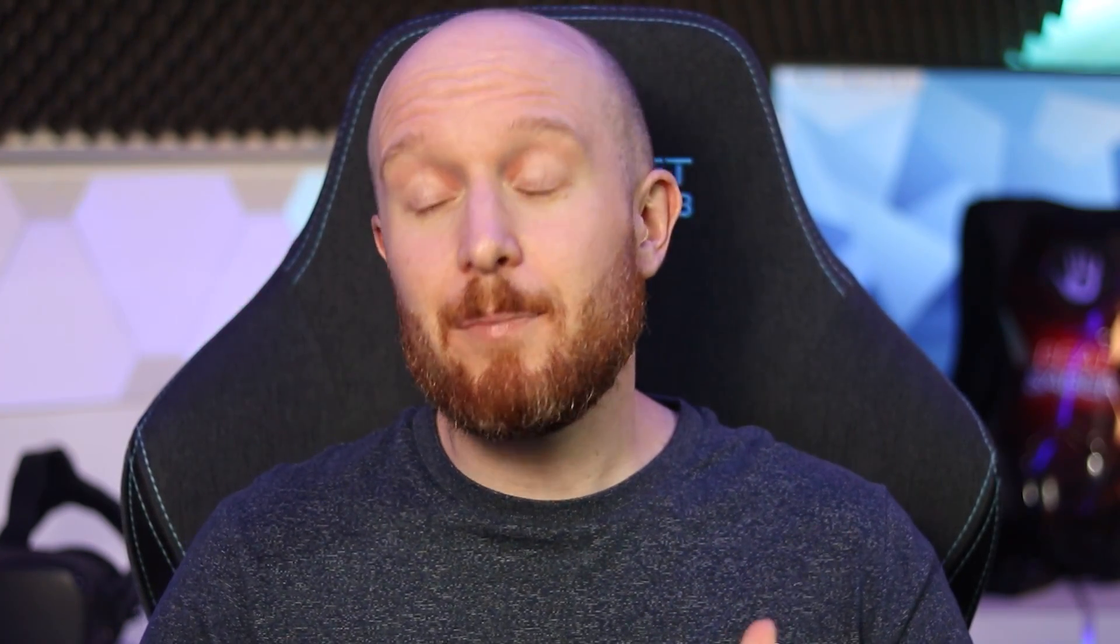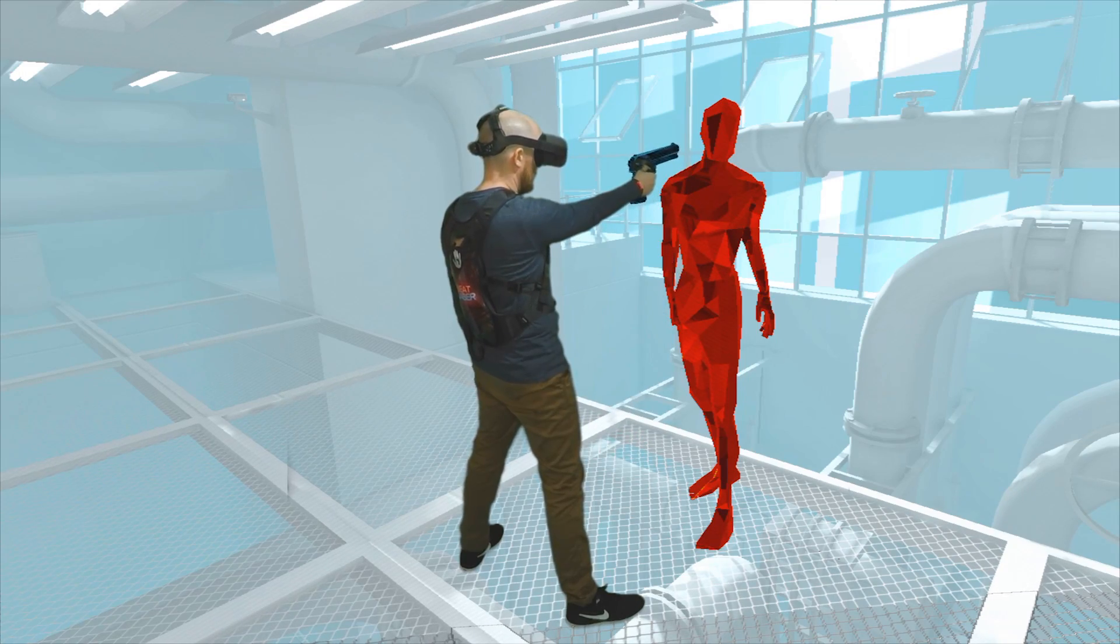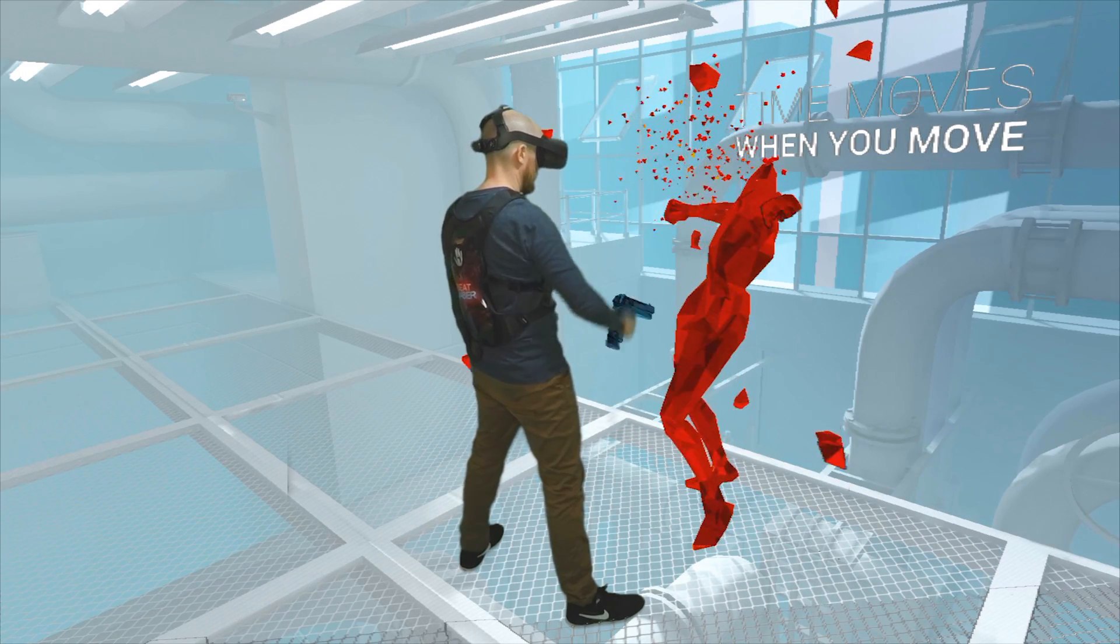Ok so there we have it, that's how to capture mixed reality gameplay footage with the Oculus Quest. As you can see it's quite an involved process and will take a bit of time tweaking to get it looking just right but the end result is worth the effort in my opinion.